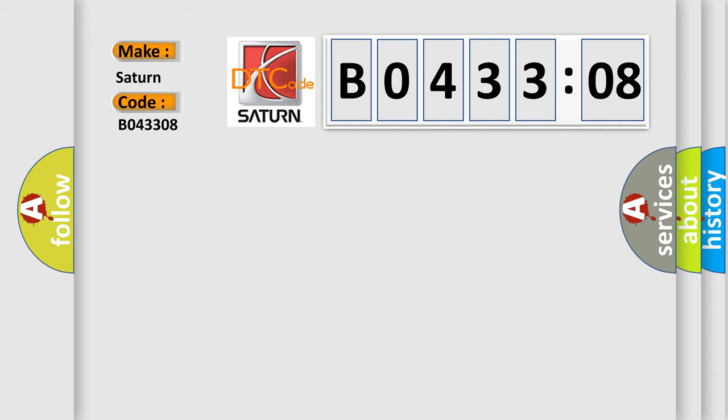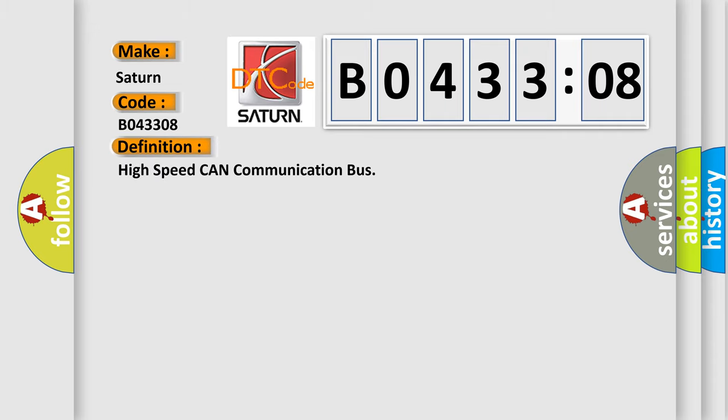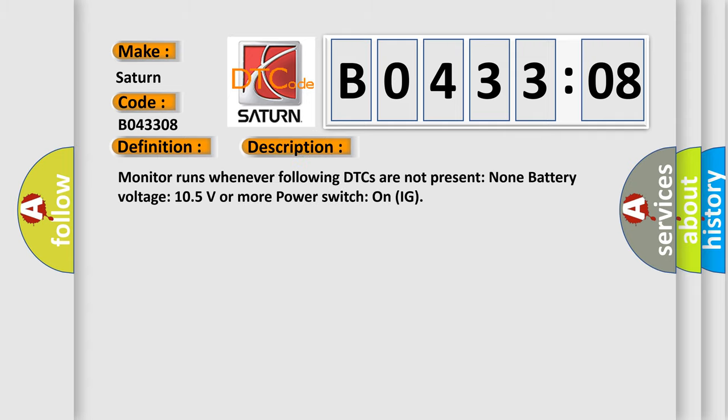The basic definition is high-speed CAN communication bus. And now this is a short description of this DTC code. Monitor runs whenever following DTCs are not present: None. Battery voltage 10.5 volts or more power, switch on IG.